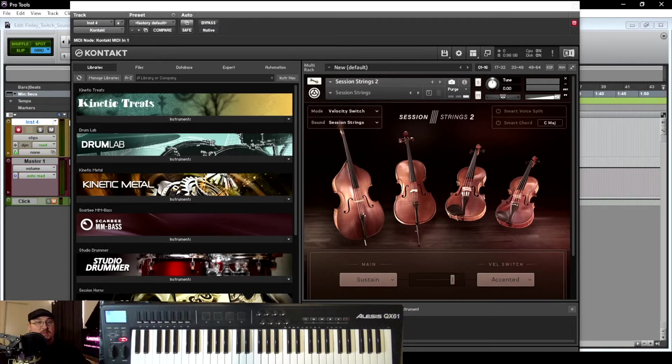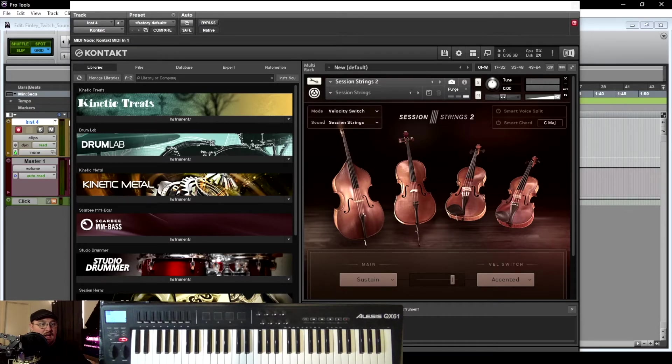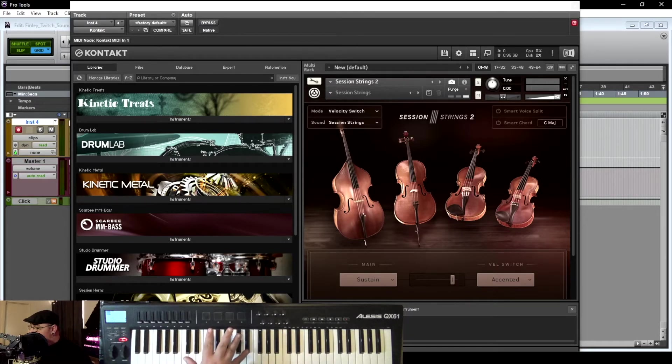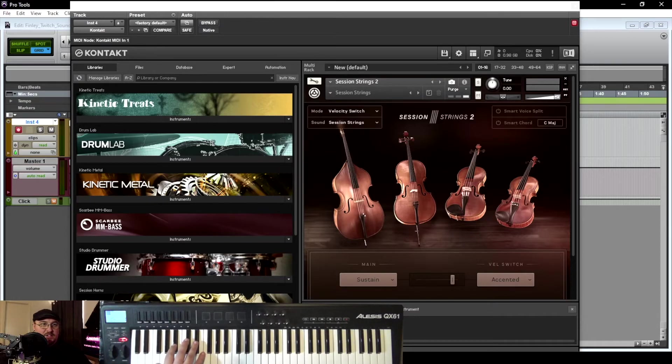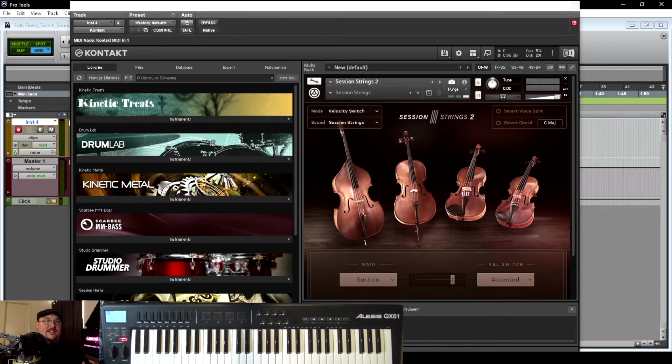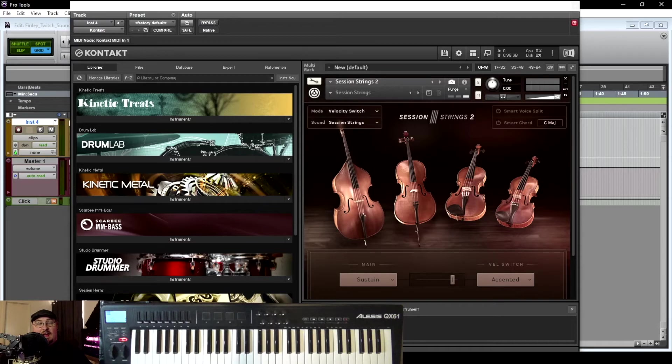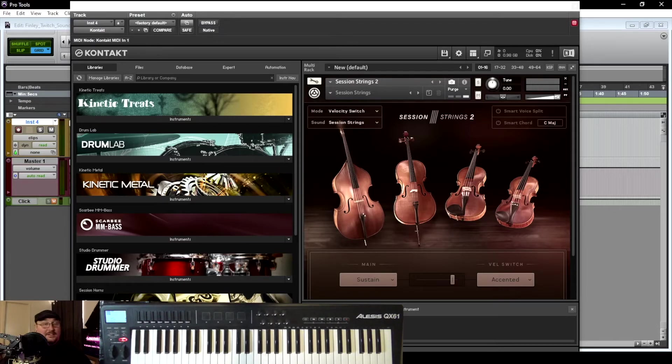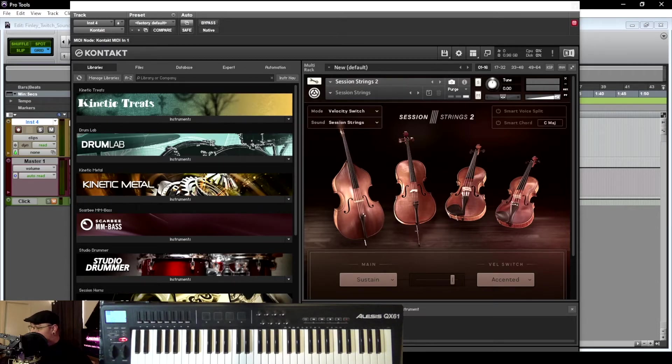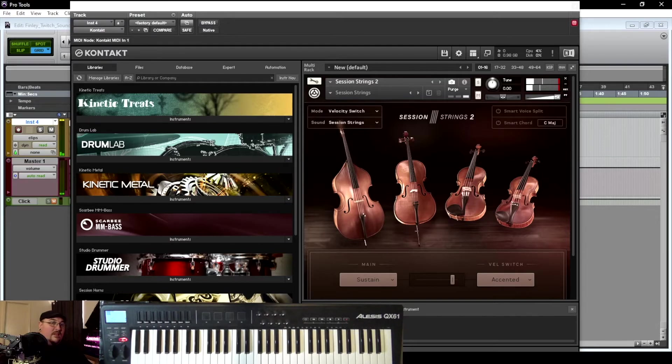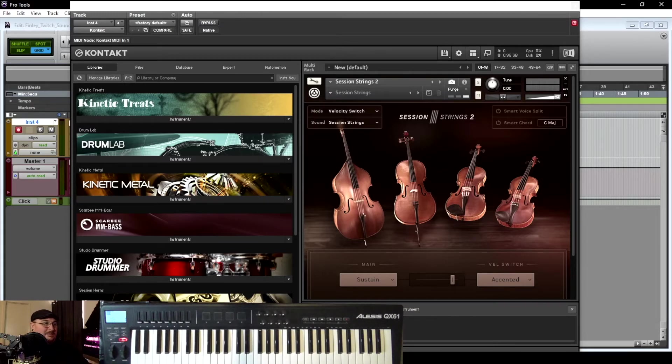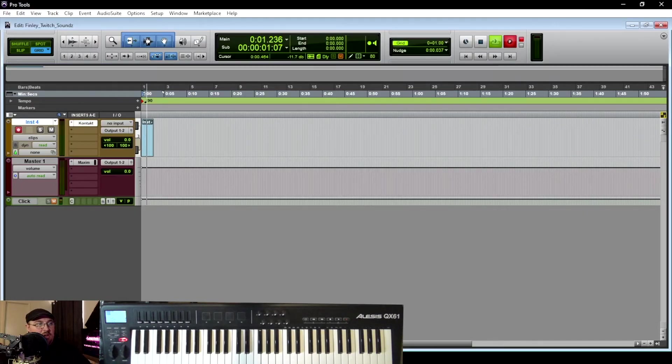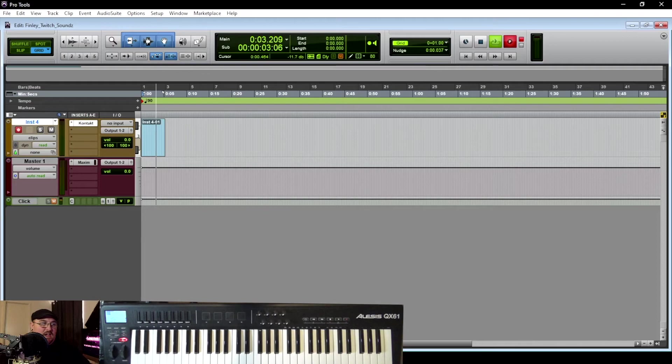All right, so for this jump scare, I'm actually using Contact again. And over here on my MIDI keyboard, I've got the octaves cranked all the way up so that we're in the high register. And I wanted to kind of create that classic violin-esque jump scare. And to do that, I really just have to smack the keyboard. So to kind of give you an example, then we get that kind of, like I said, classic horror movie jump scare. So I'm going to go ahead and hit record here and just get a few takes.